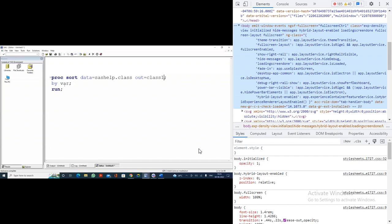You can specify any variable in the BY statement. If I specify a character variable, the data will be sorted from A to Z. If you specify a numerical variable, the data will be sorted in ascending order. But if you specify two variables in the BY statement, what will happen?